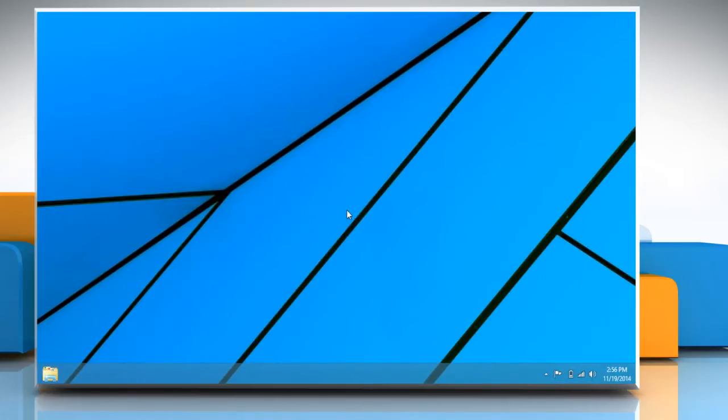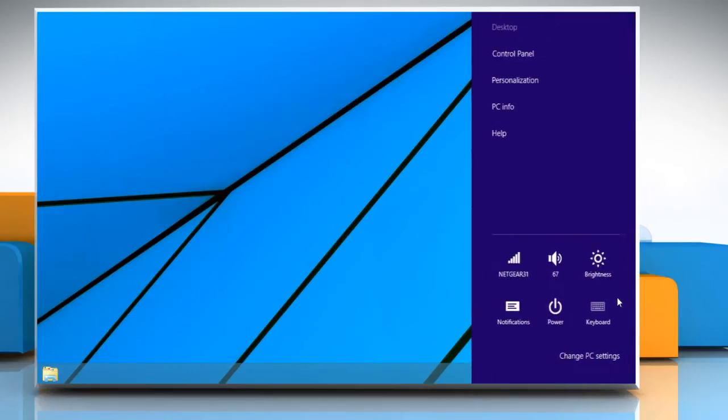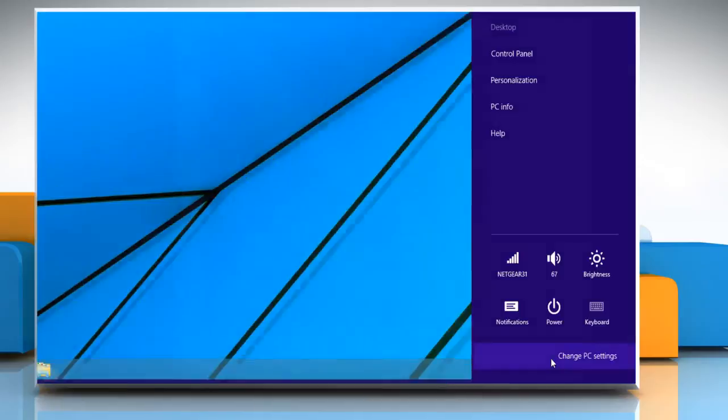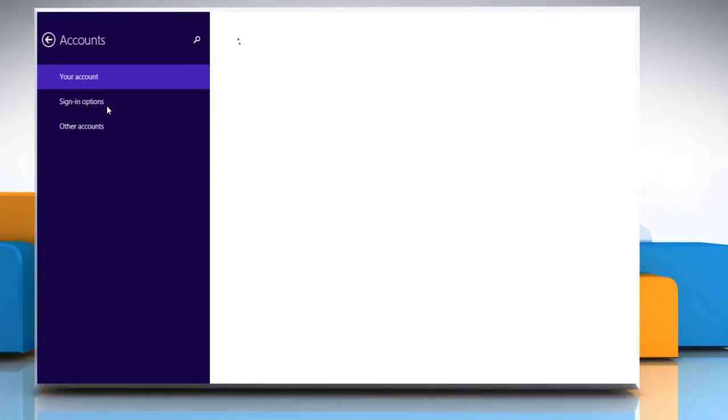Move the mouse cursor to the top right corner of the Start screen to get the charms menu. On the charms menu, go to Settings and then click on Change PC Settings. Go to the Accounts option.